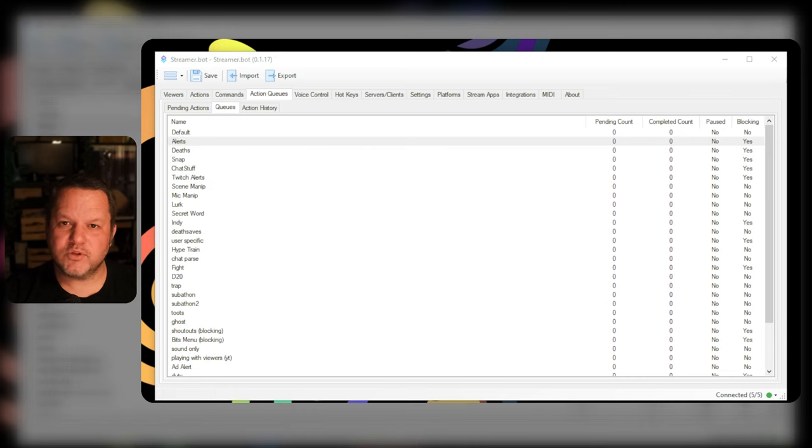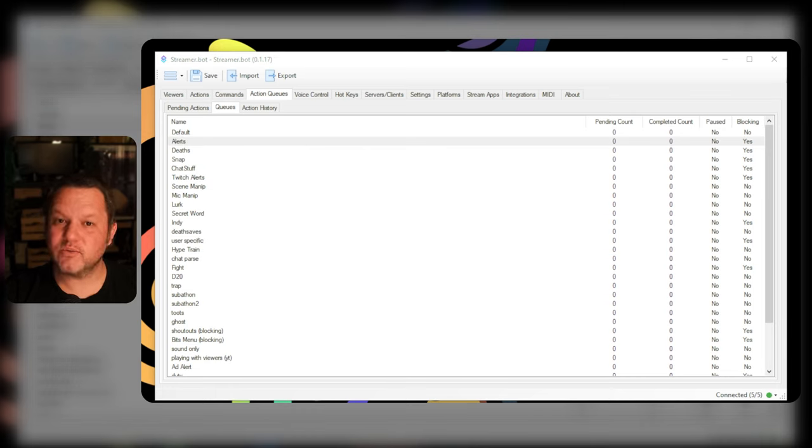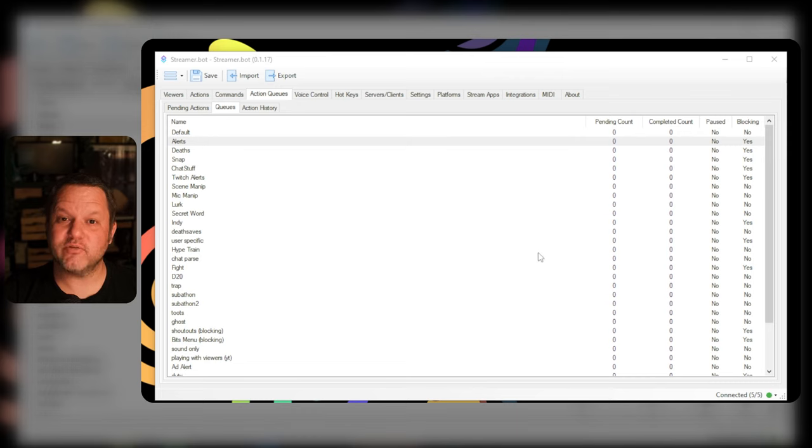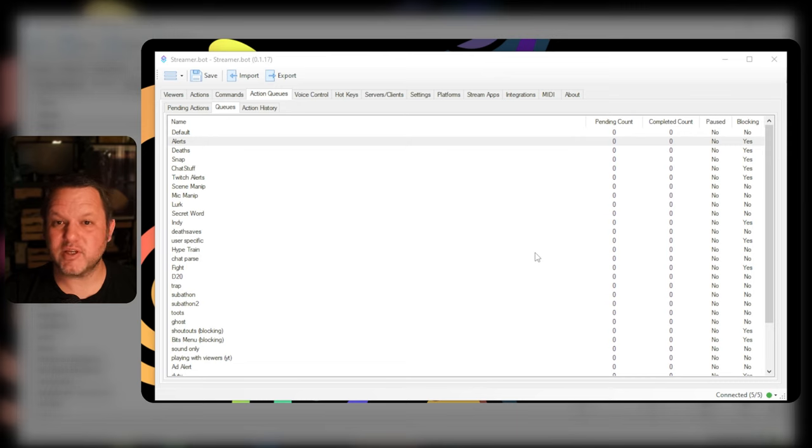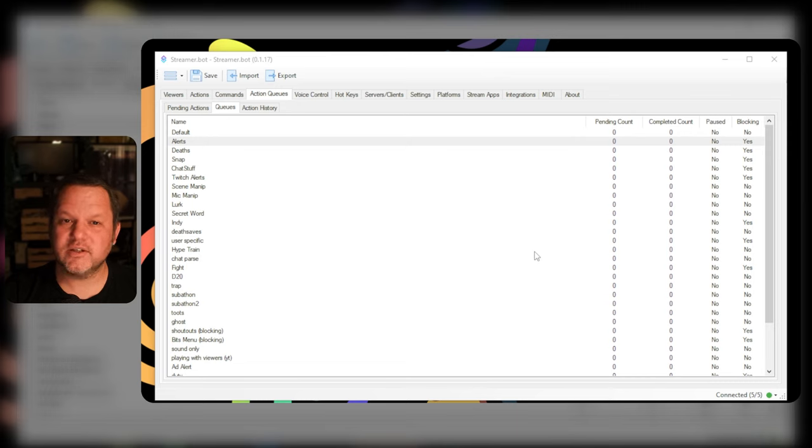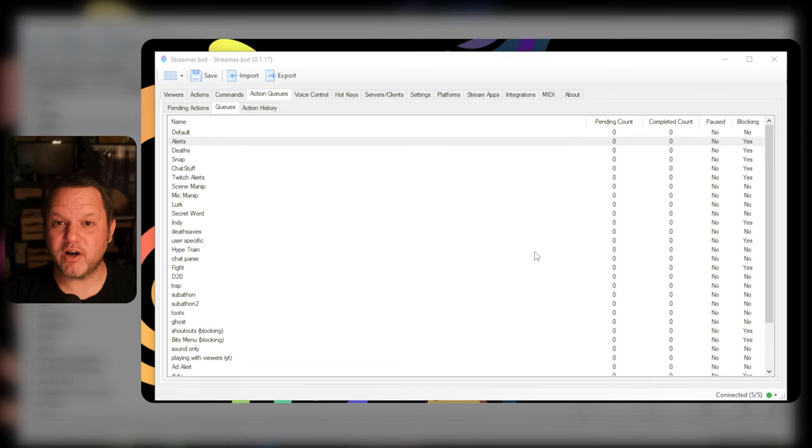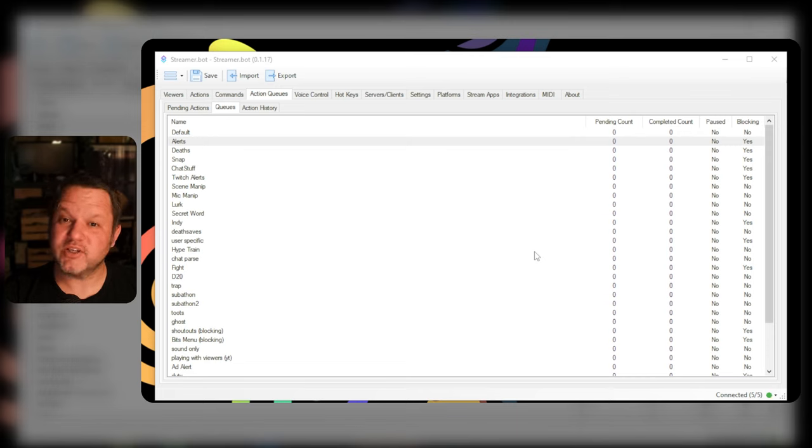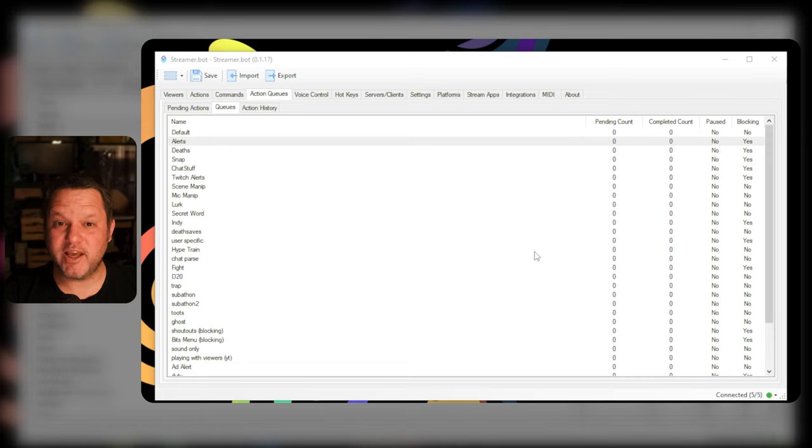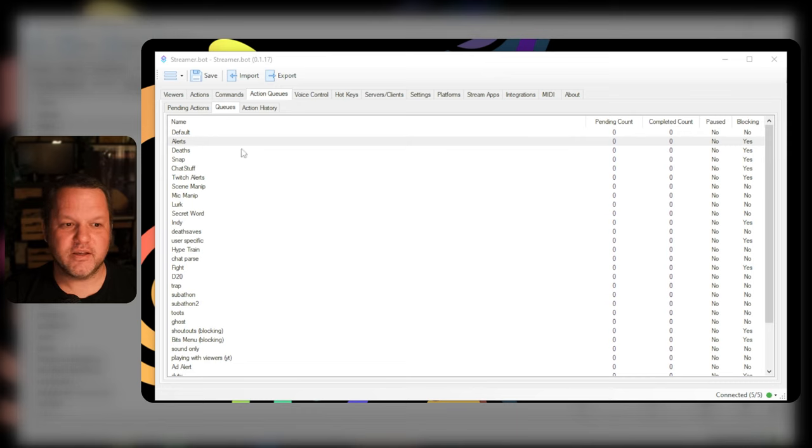The most common use of queues, however, is going to be the blocking queue. So let's work on setting one up. We'll use the example of making a blocking queue for all your follow and subscription alerts so they don't steamroll each other and each new alert gets its proper recognition. Say after a raid or something when you get a bunch of follows or during a hype train when you're receiving some generosity from your community. It's a lovely problem to have but it does happen. So let's solve it.